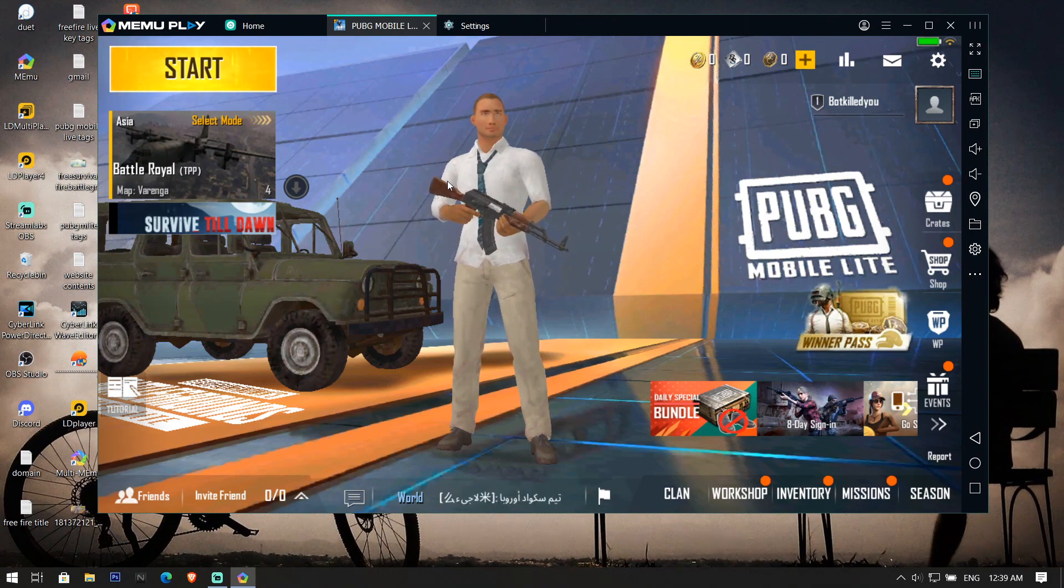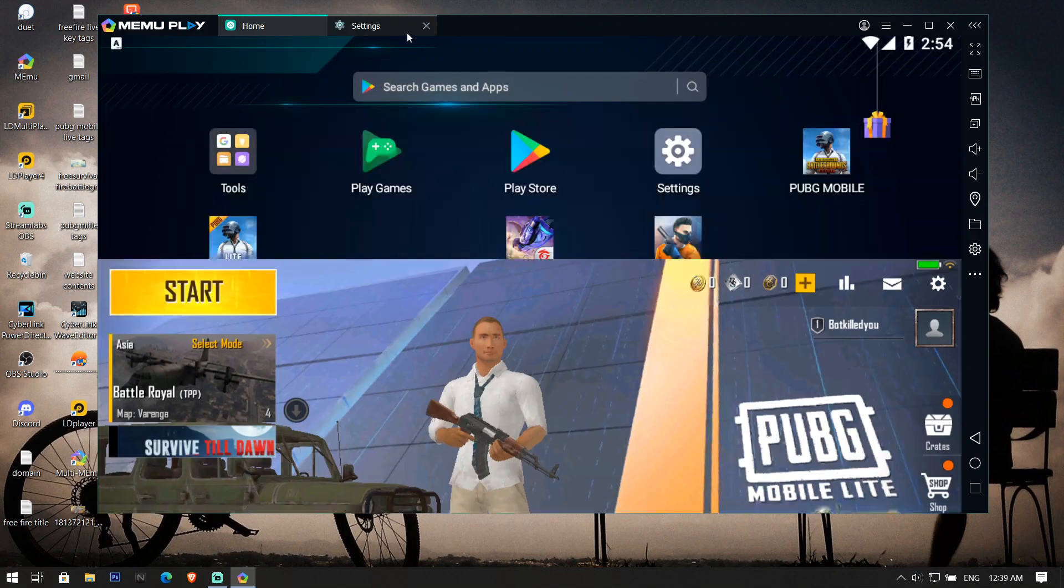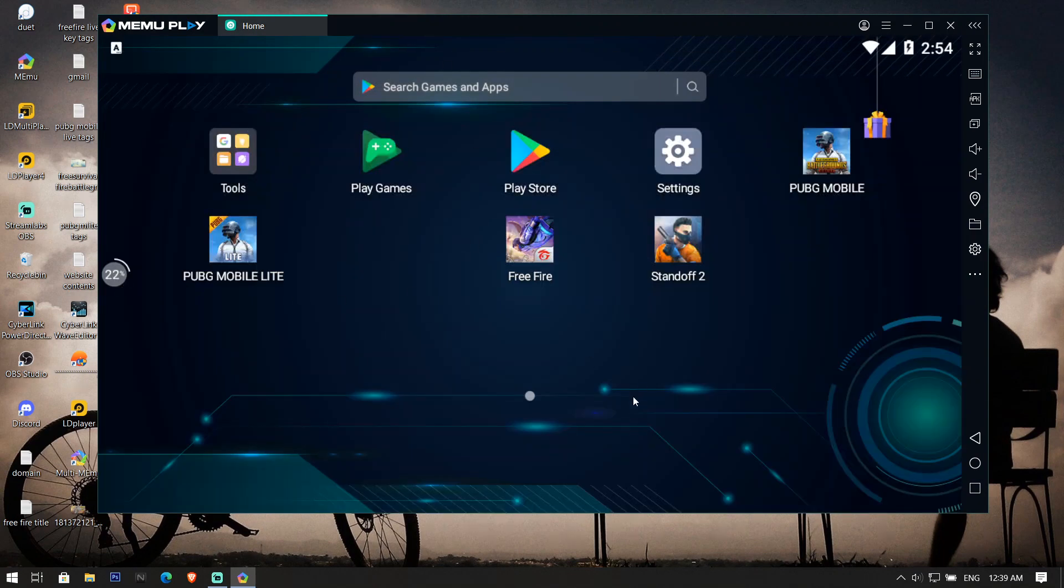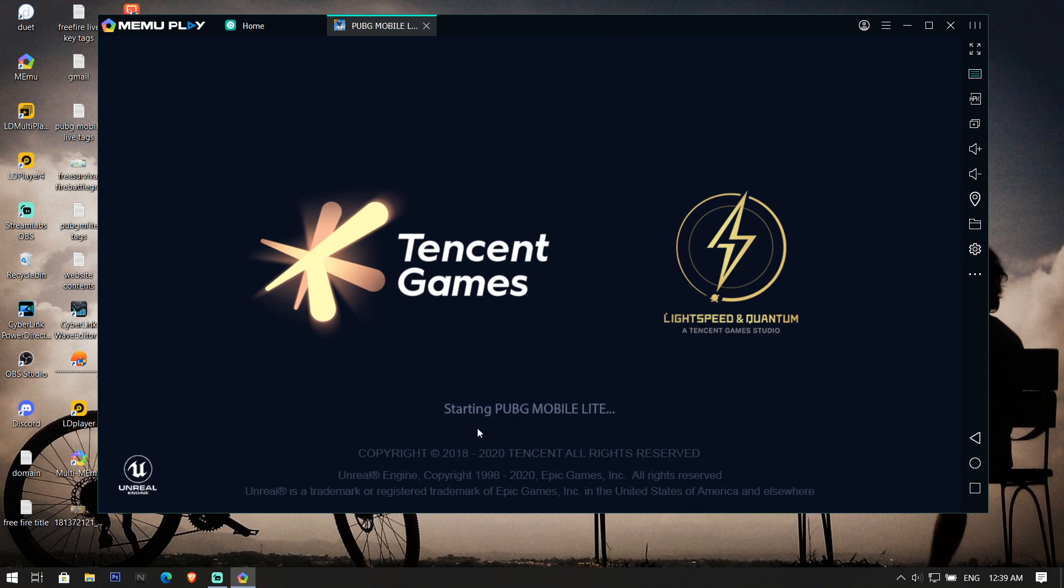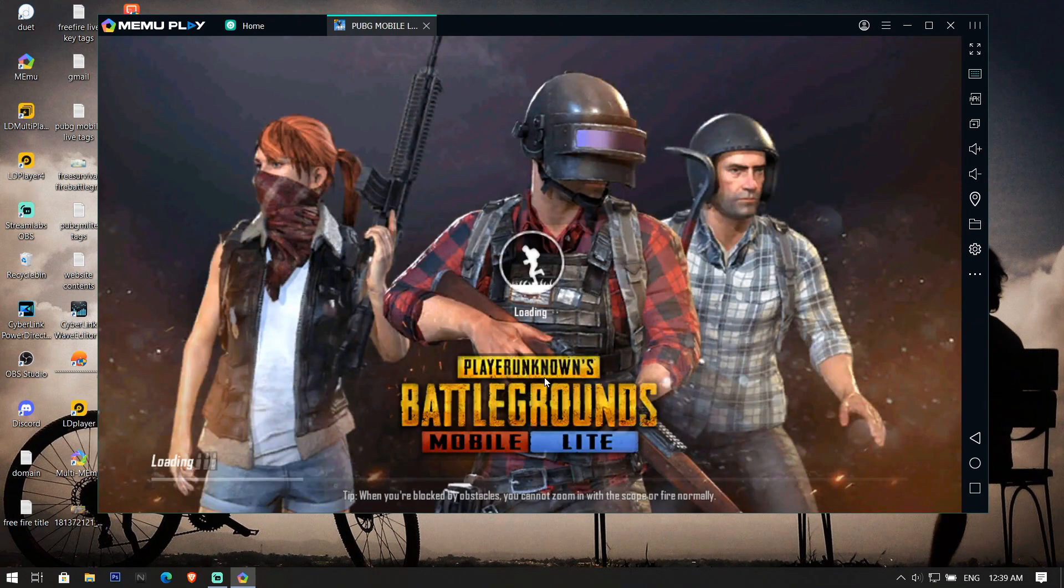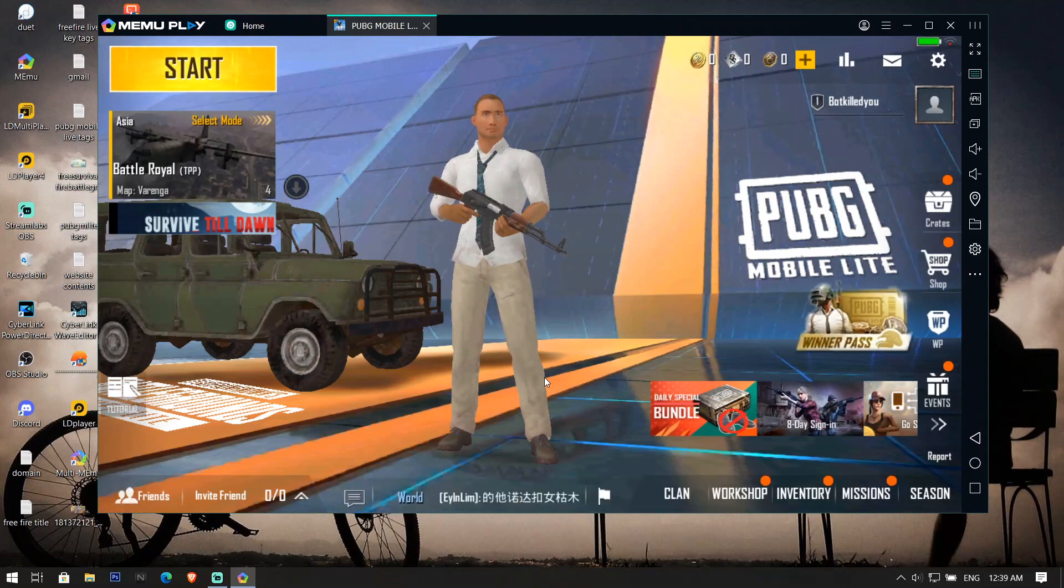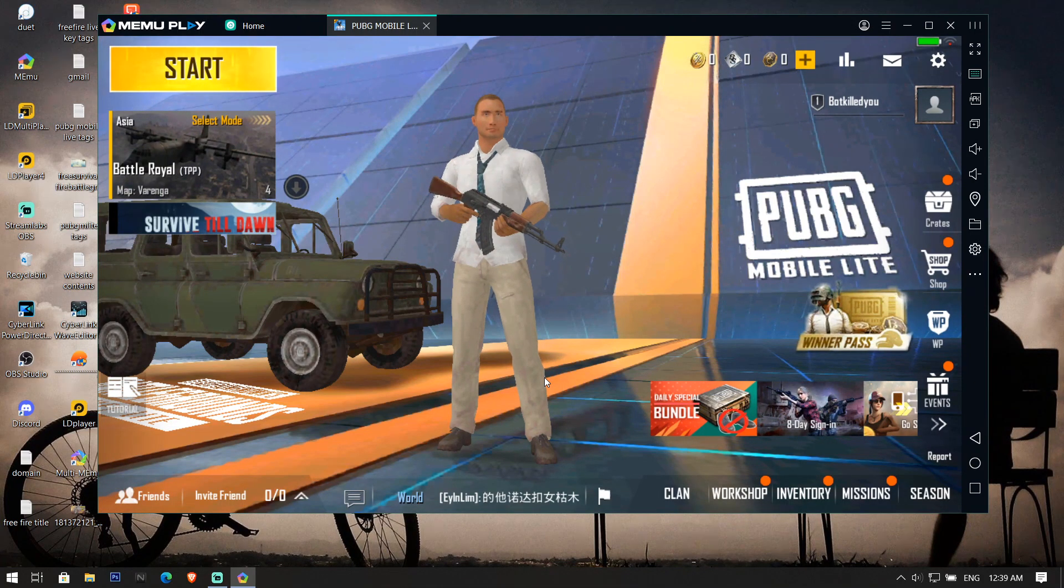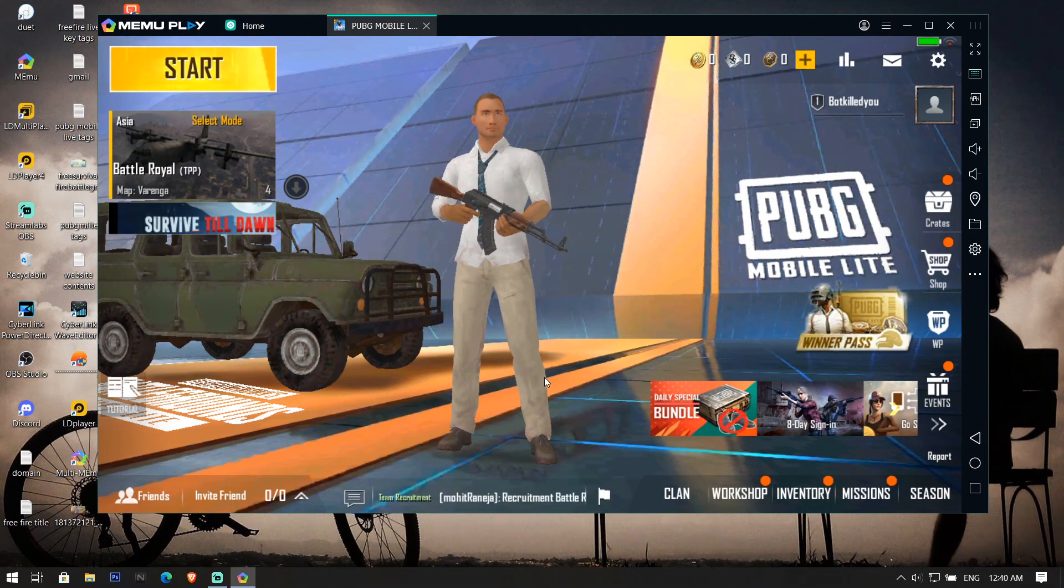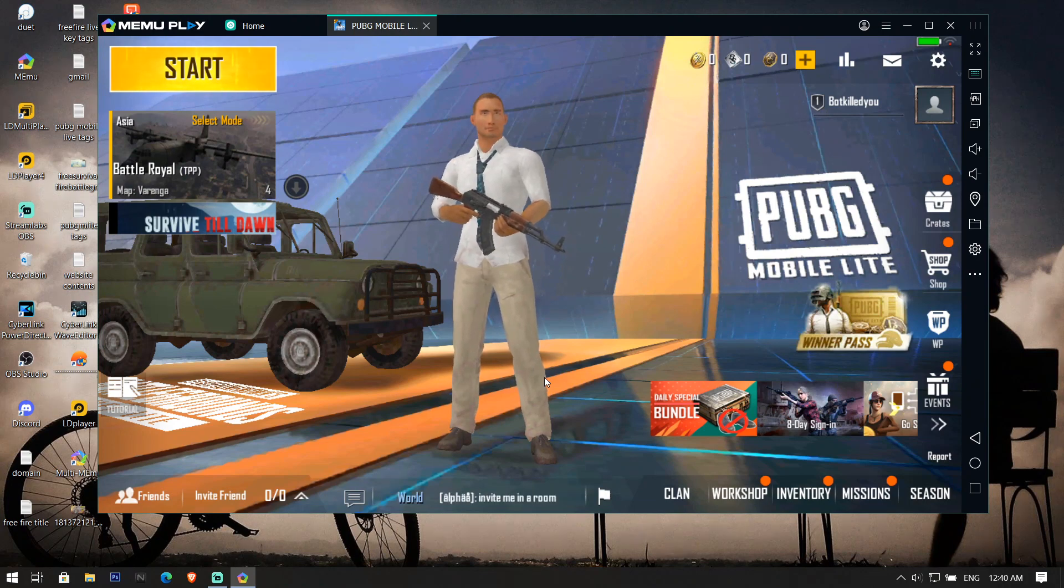I will show you again by opening PUBG Mobile Lite in Memu. Let me close this window and let me open PUBG Mobile Lite. You can see it opens without any issue in Memu, there is no message of emulator detection and no message of simulator error even in 7.1.2.